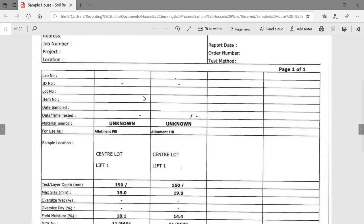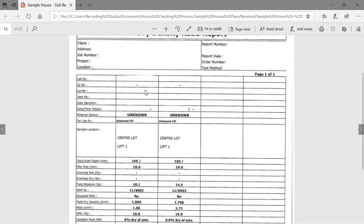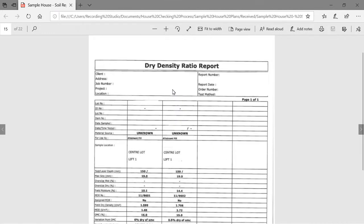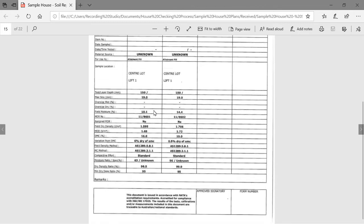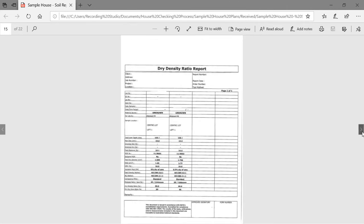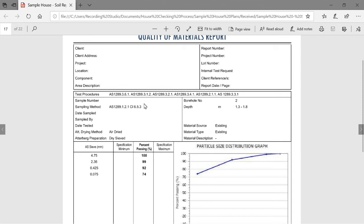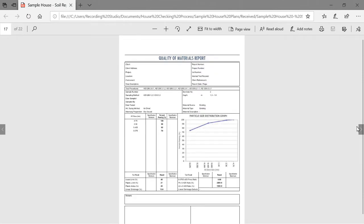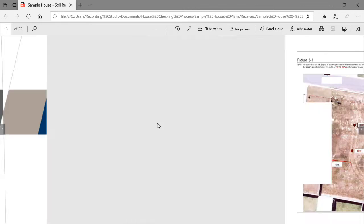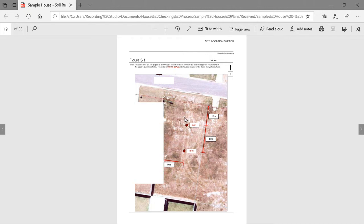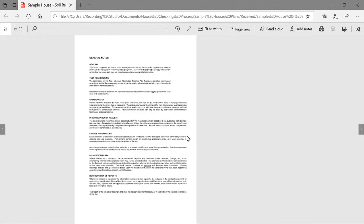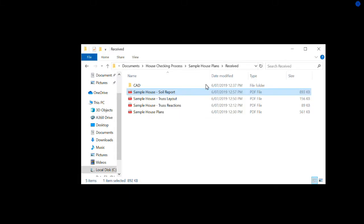The second borehole — they need two, both within the footprint of the house — shows silty sand fill overlying sandy gravelly clay fill overlying sandy clay. We're reviewing this information as structural engineers. At the end of the day we're relying on the soil test, but we want to make sure the information is correct. If we see a discrepancy, we'll bring it to the soil tester's attention. They've also provided an aerial photo showing where those boreholes are within the footprint of the building.